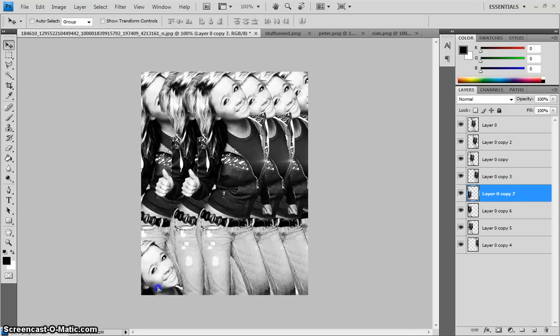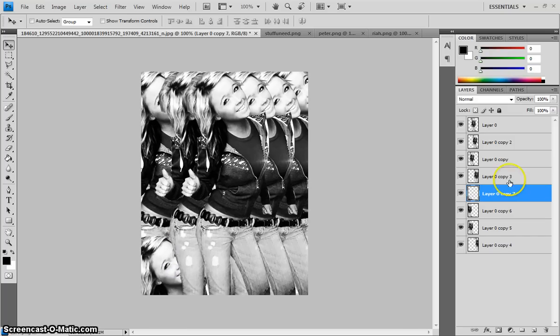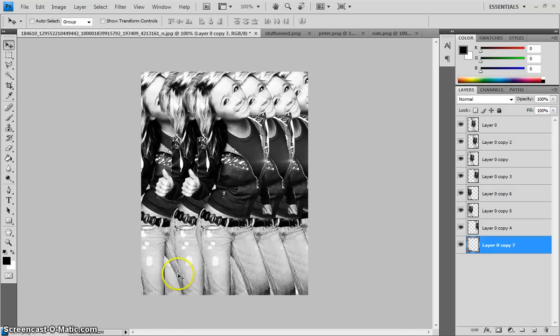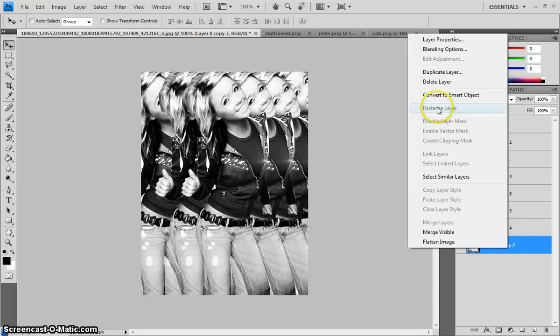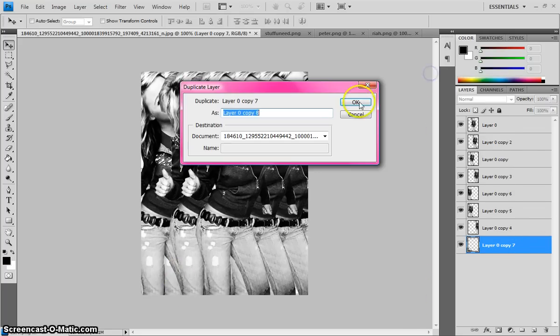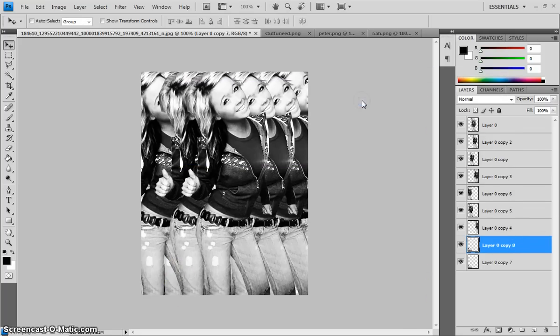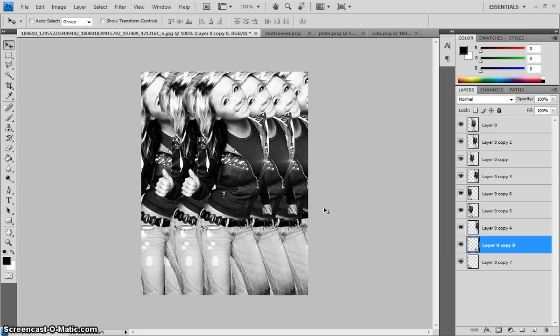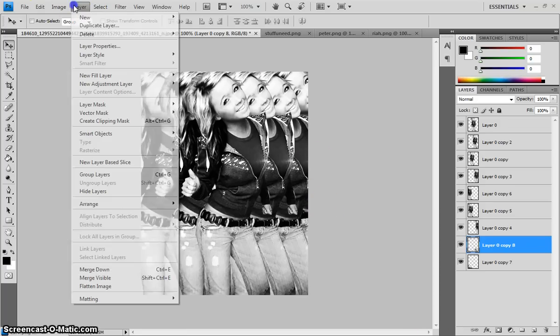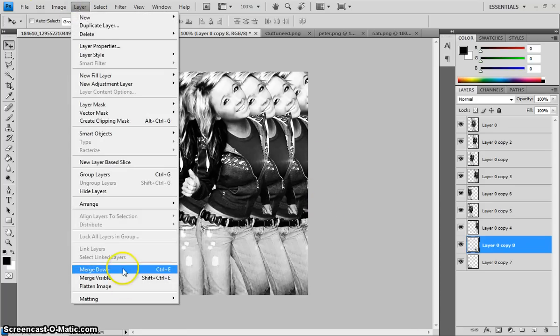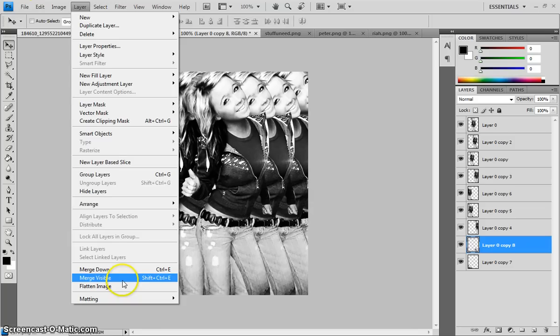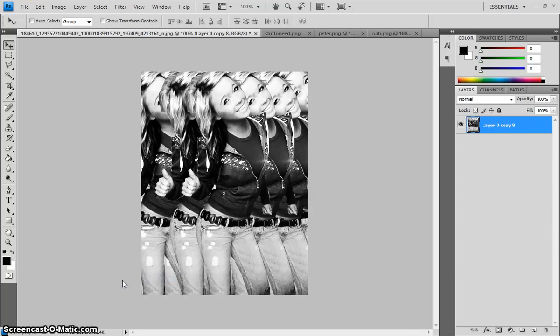Drag it to the bottom. Do one more. Because there's a space on the bottom. And then once you have that done. You can see there's no space that's empty. You come to layer. And then you'd merge it again.